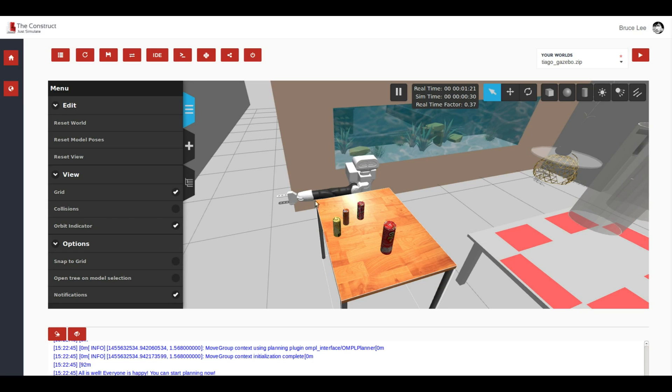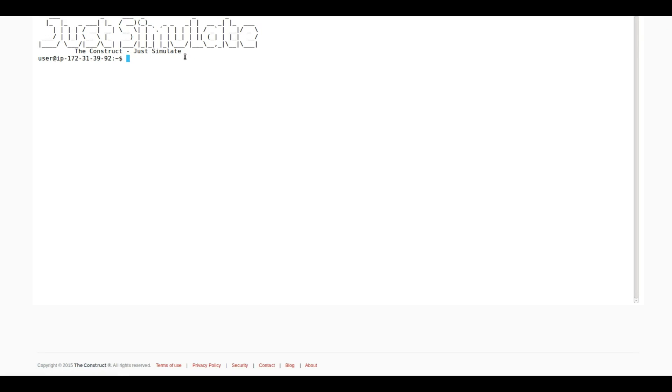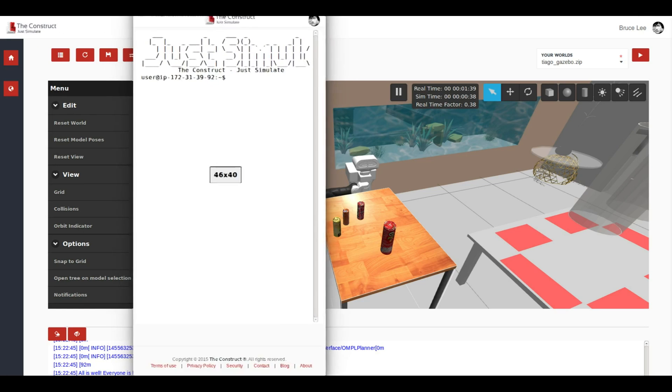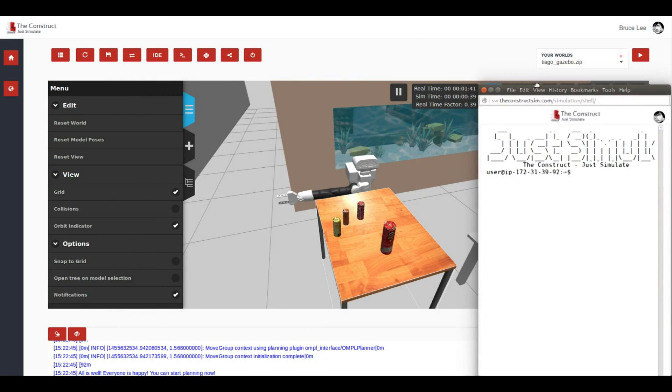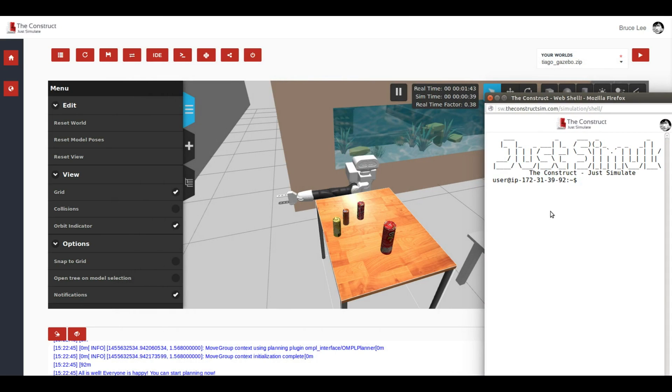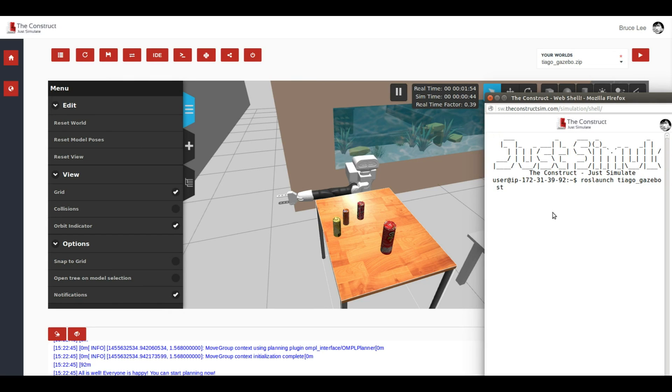In order to launch this demo, you only have to open a shell and then launch manually this demonstration. For this, we are going to use the web shell that the Construct provides. This is a shell that is directly connected to the simulation computer. And in order to launch this demonstration, you only have to type roslaunch tiago_gazebo star_demo. Start.